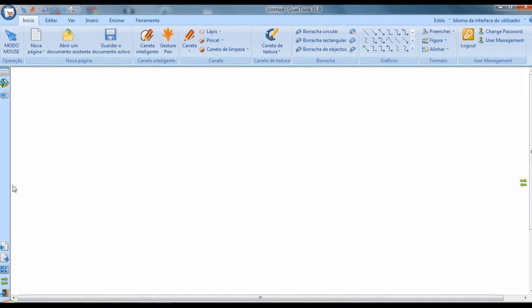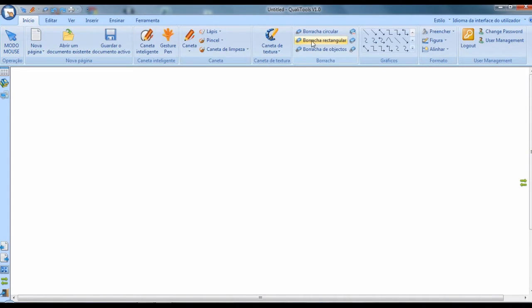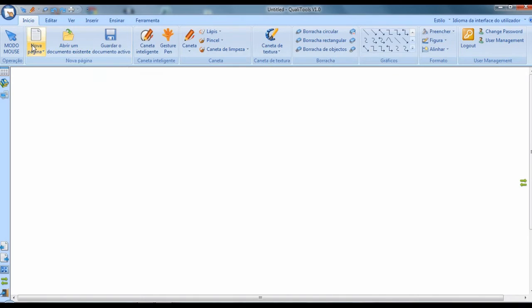The standard operation of this program is very similar to other programs that run on Windows. You will see tabs with tools, as we know from Word, for example.